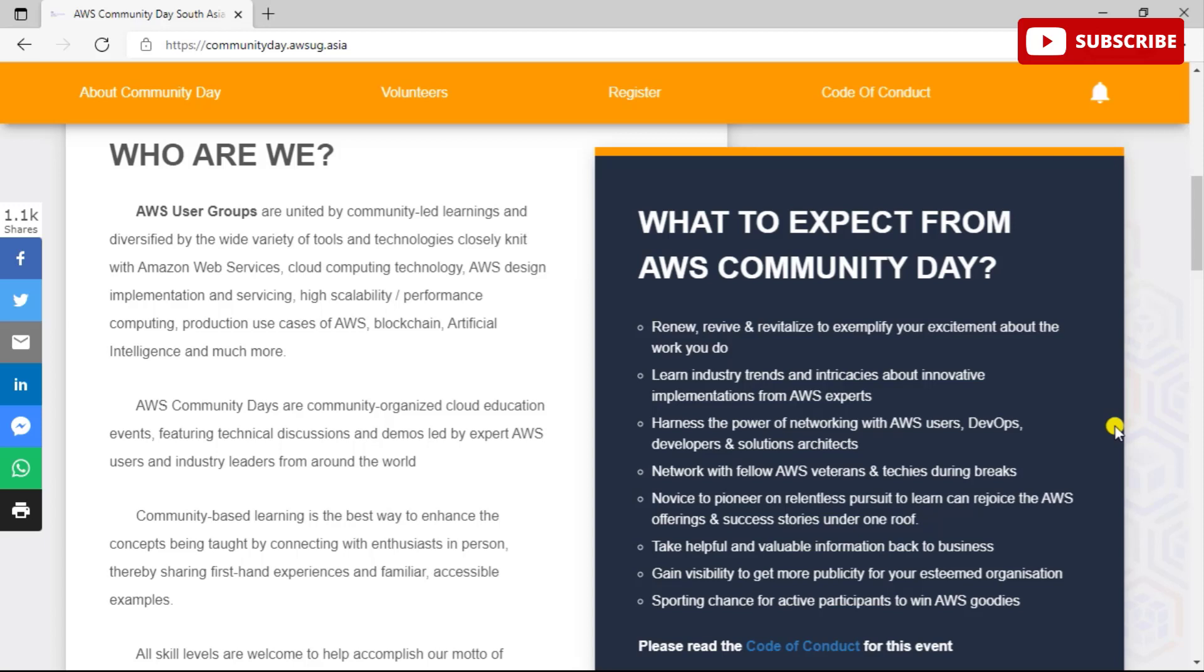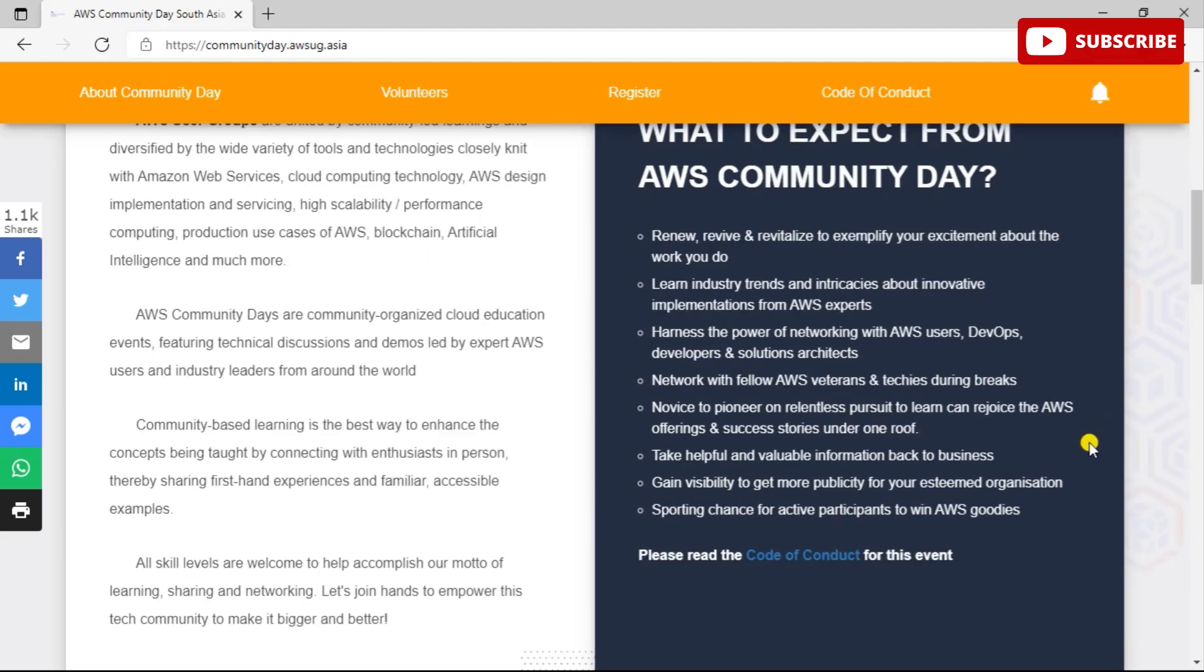AWS User Groups are basically united by community-led learnings and diversified by wide variety of tools and technology closely knit with AWS, that is Amazon Web Services. AWS Community Days are community organized cloud education events featuring technical discussions and demos led by expert AWS users and industry leaders from around the world.